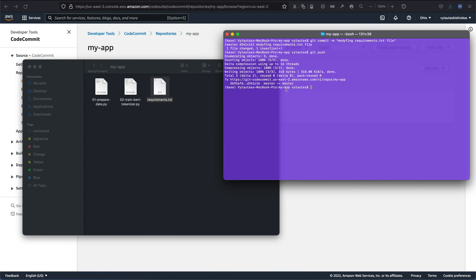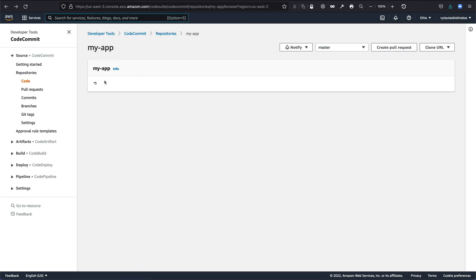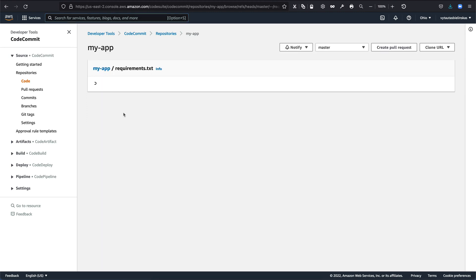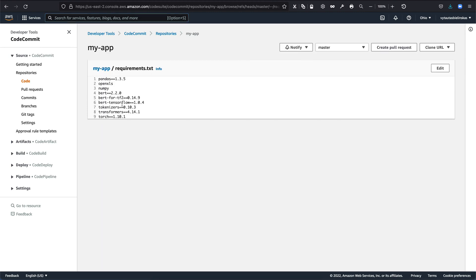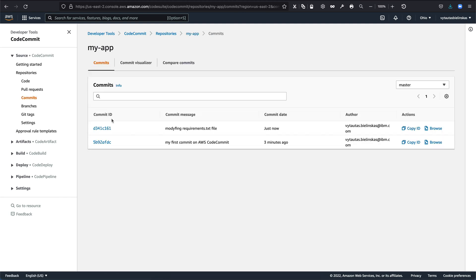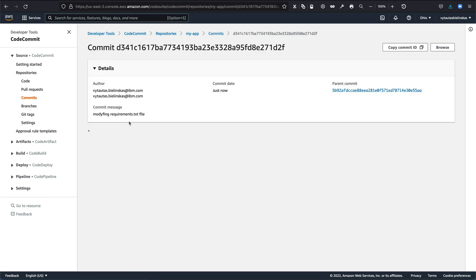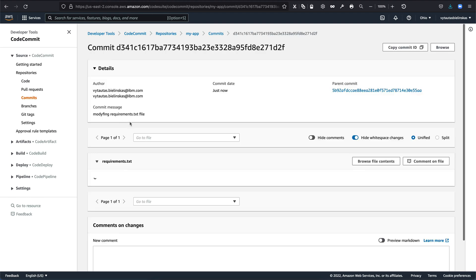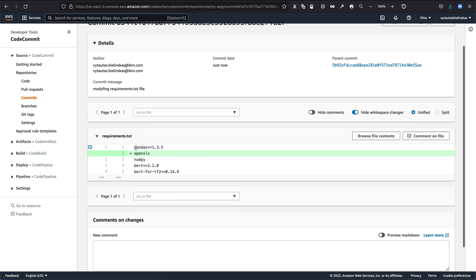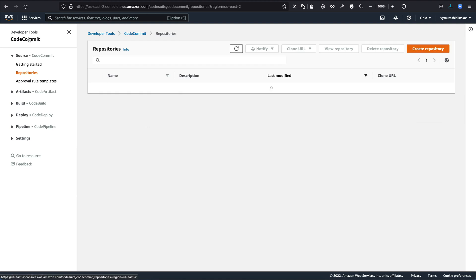I am refreshing my AWS CodeCommit. As you can see requirements.txt file now contains openpyxl what I inserted just before. And in commit section, you can see two commits. It is first one and the last one. If you go to the last one, right here, you can see in the green line what the changes was done. It's a green line means that I have inserted a new line.